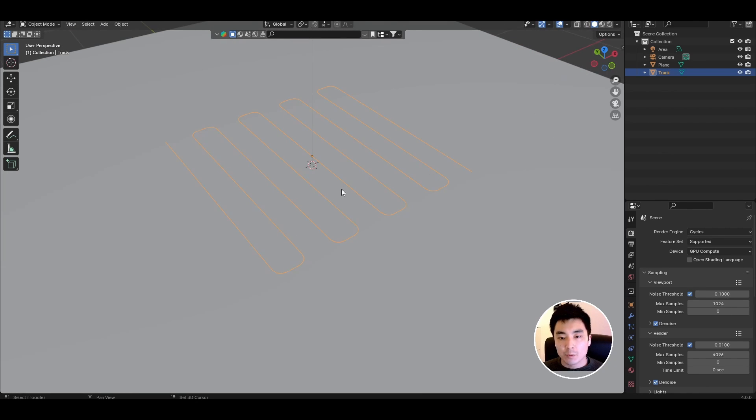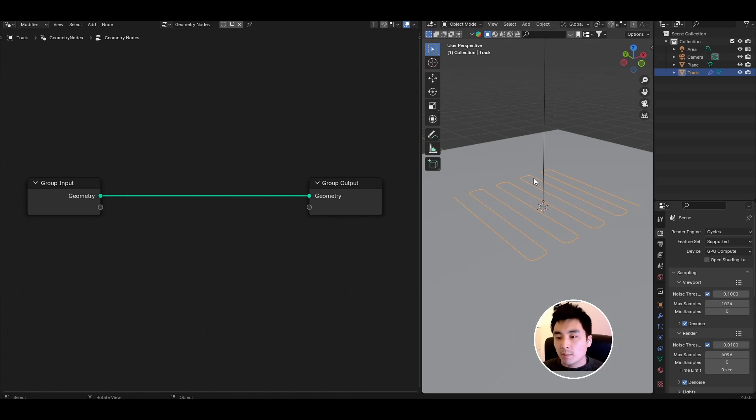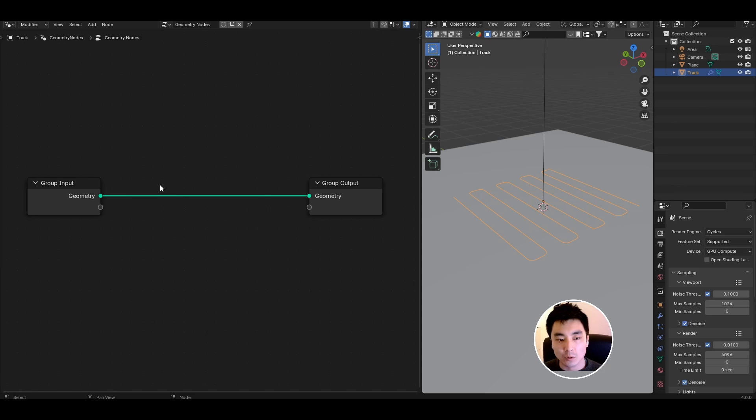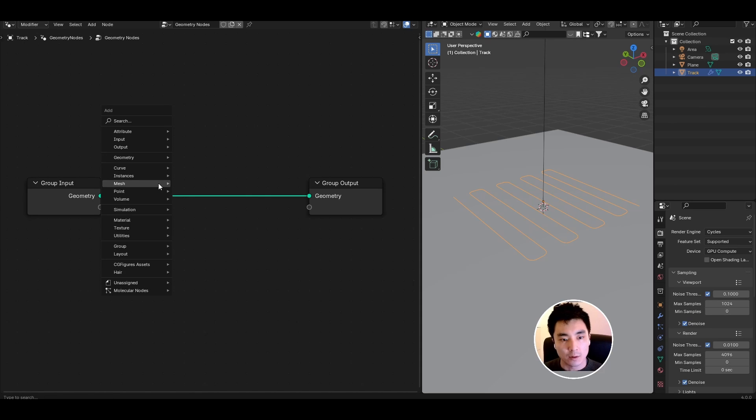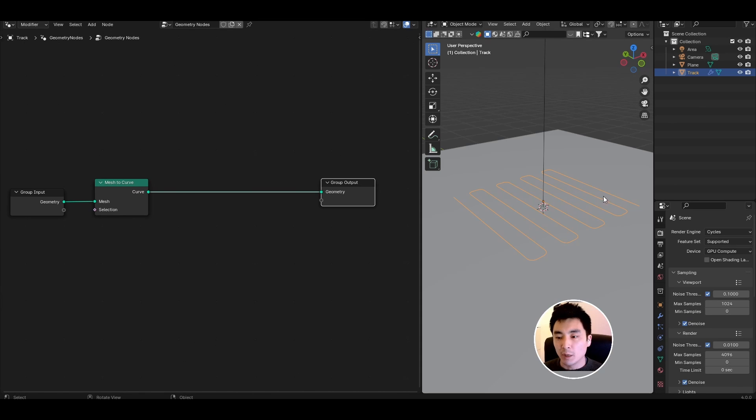For the next bit let's come into geometry nodes and give the track a new node tree. Since I've made this out of a mesh I'm going to need to convert this to a curve first so that we can do all of our interesting effects. Go ahead and add a mesh to curve node. If you've made your track from a curve already you can skip this part.